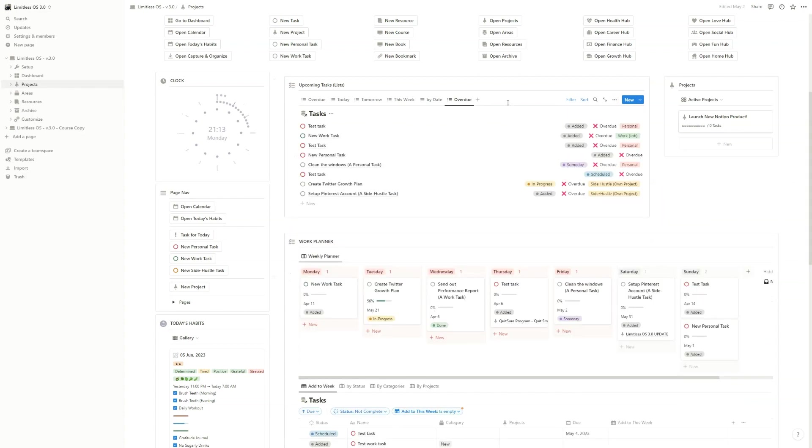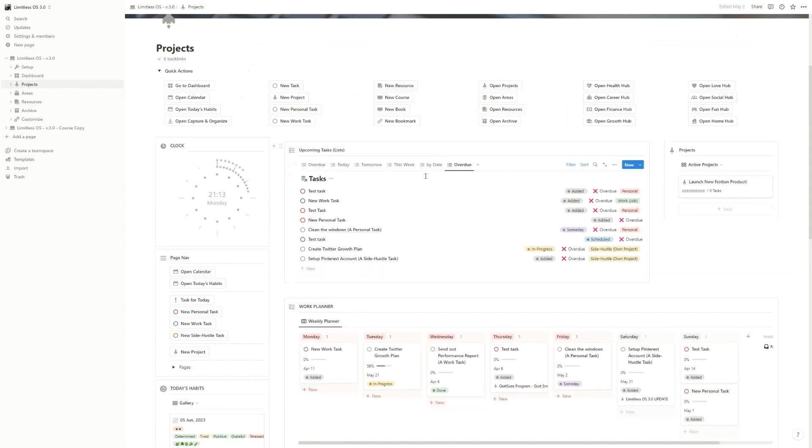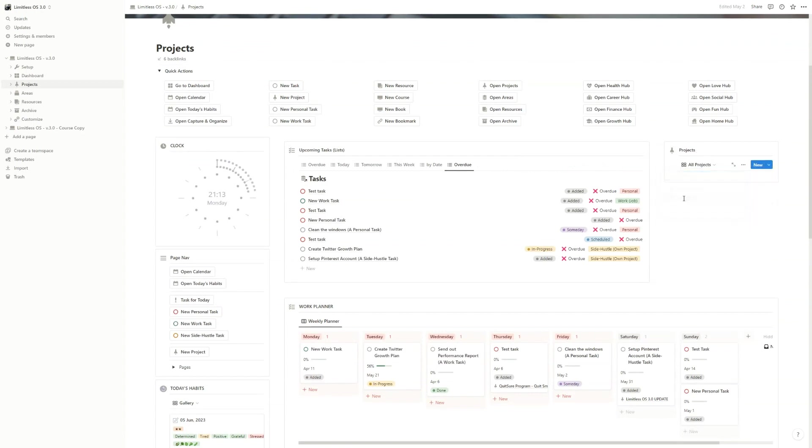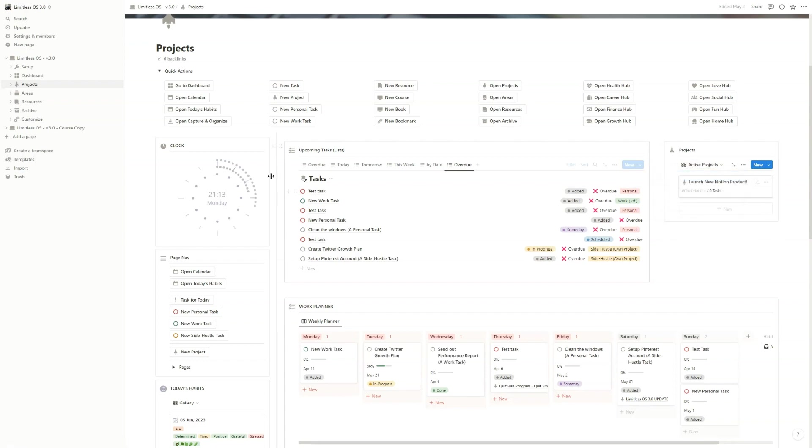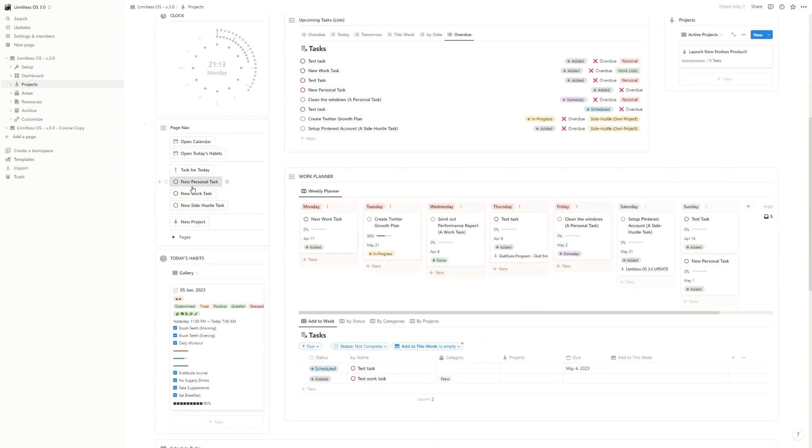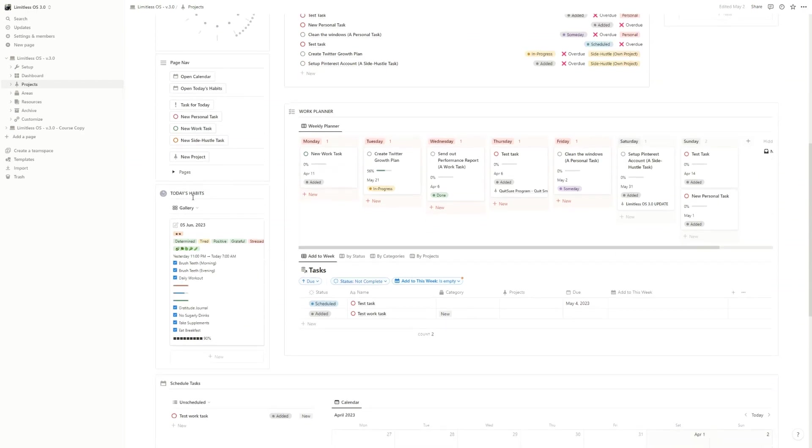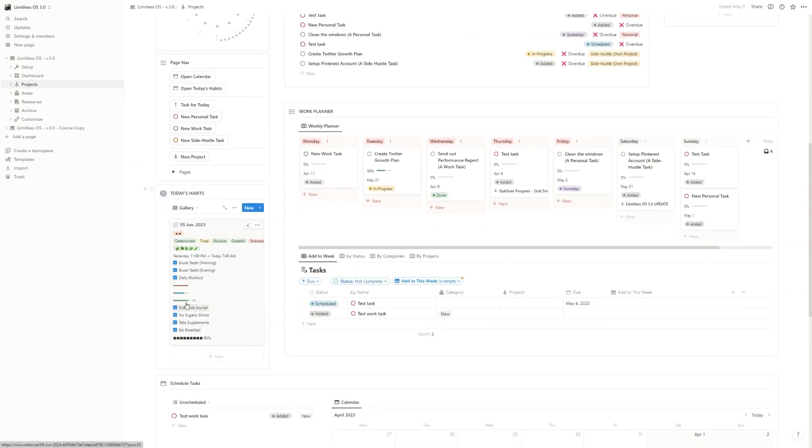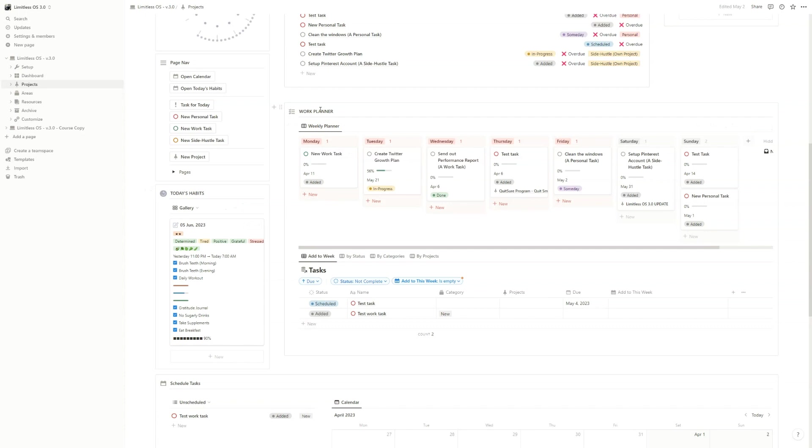On the right you can see your active projects - you can change to all projects if you want. You have a clock widget, basic navigations with a couple of buttons related to work, and also the habits view so you can see how well you've done today and the weekly planner.